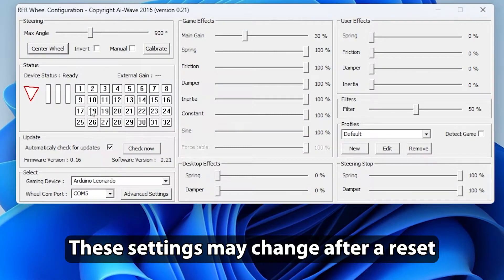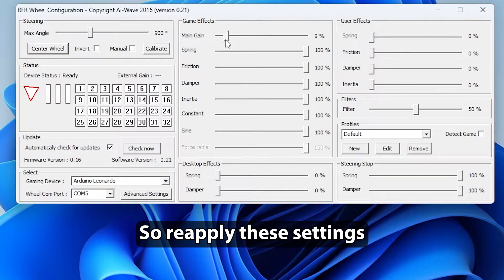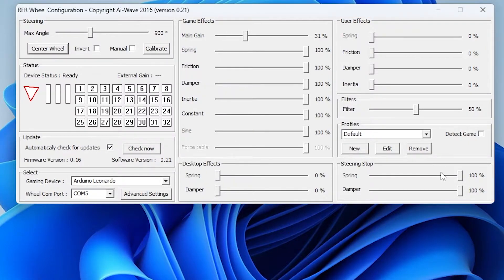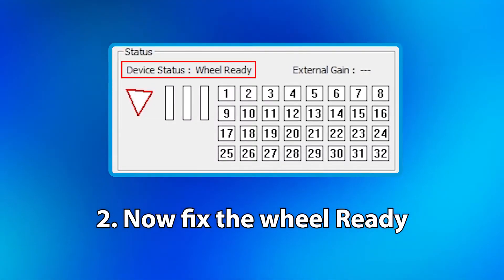These settings may change after a reset. So reapply these settings. Now fix the wheel ready.